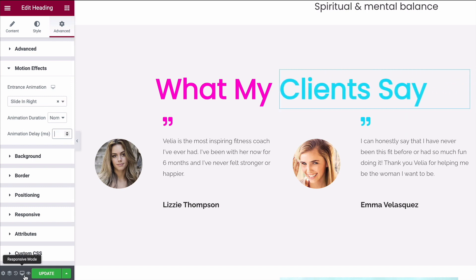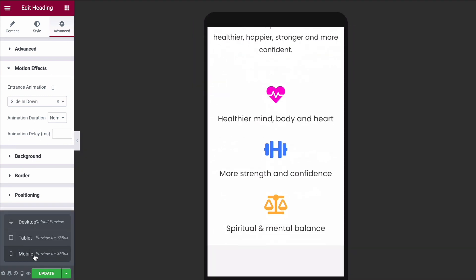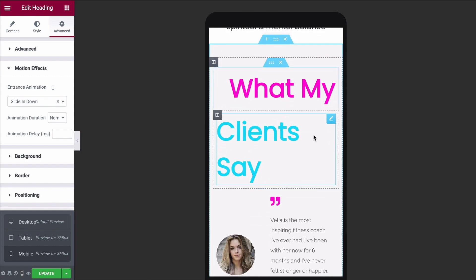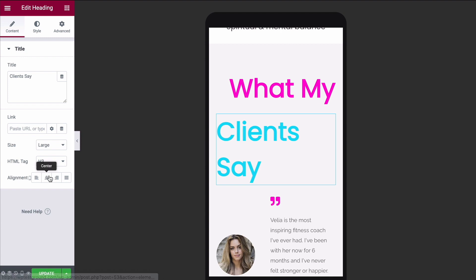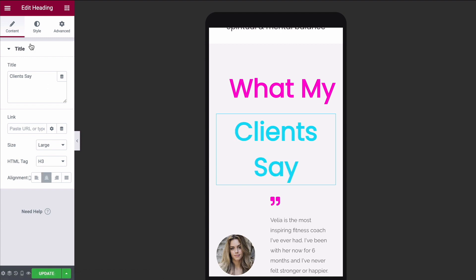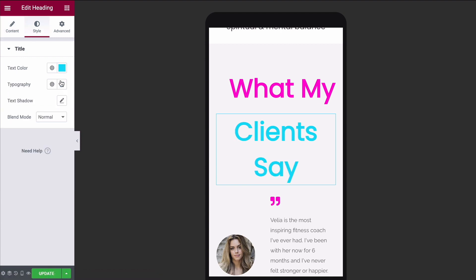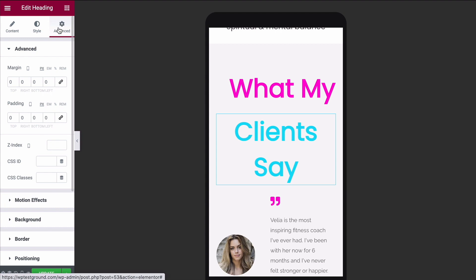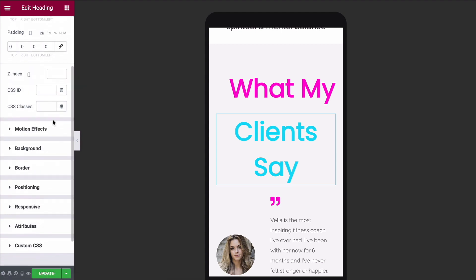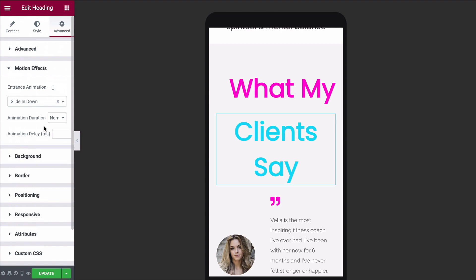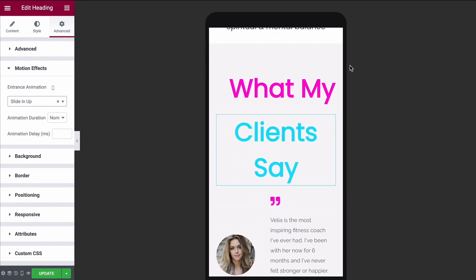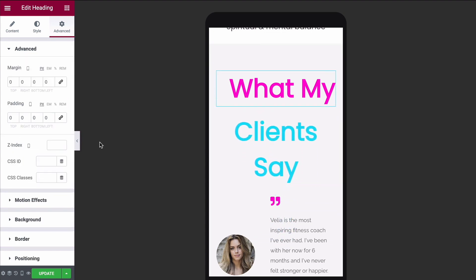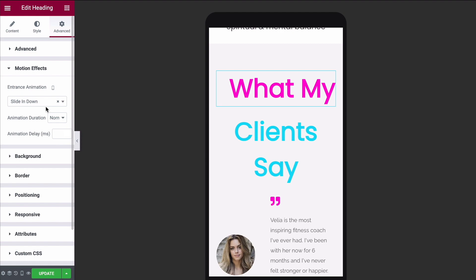Just remember to switch over to the mobile view. Here you may well have to adjust things — under Content, for example, I would change the alignment to Center. You could also come under Style and change the typography size. For your entrance animations on mobile, go back under Advanced, Motion Effects, and instead of sliding in from the side, change it to Slide In Up for the bottom one and Slide In Down for the top one.